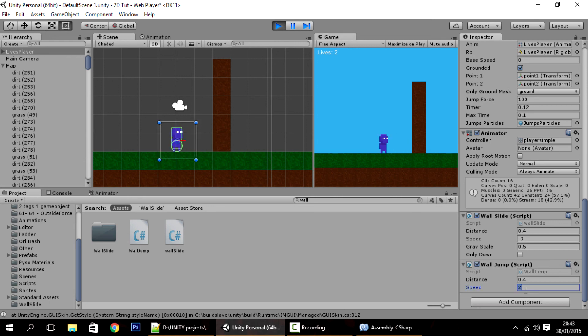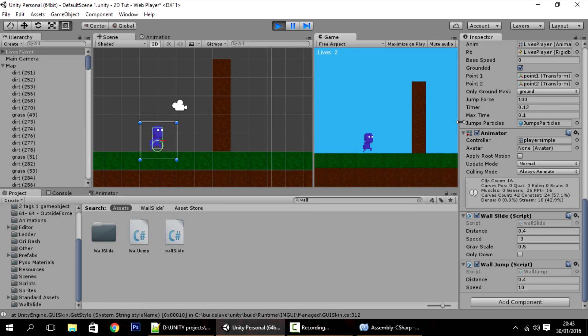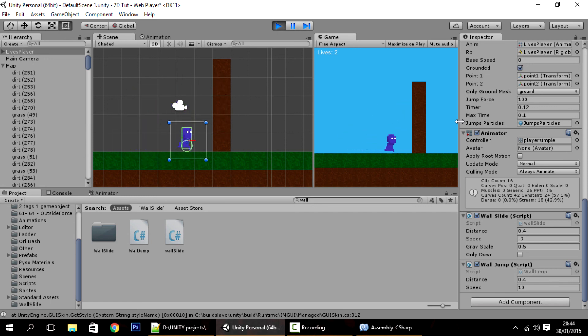You can combine this with the Wall Jump to make some cool stuff. Let me change the speed to 10 or so — you can see it enables some really cool movement. And that's basically it for this tutorial. Thanks for watching and see you in the next one.